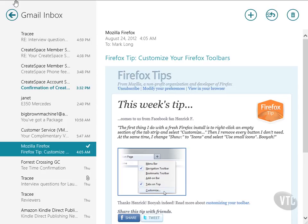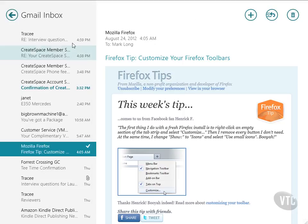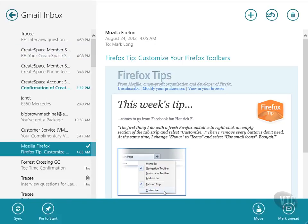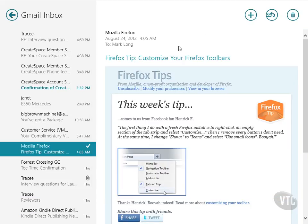Well, there's nothing up here to drop down that gives me anything about printing. If I right click, let's see, I can sync, I can pin to the start, I can move. That's not going to help me any. So exactly how do I print this email message?